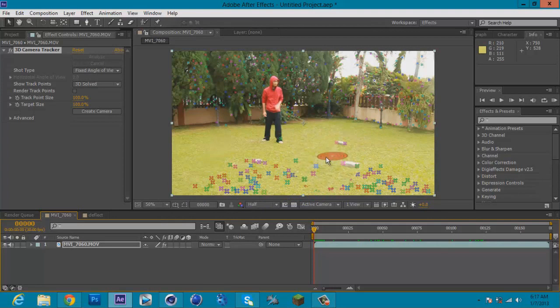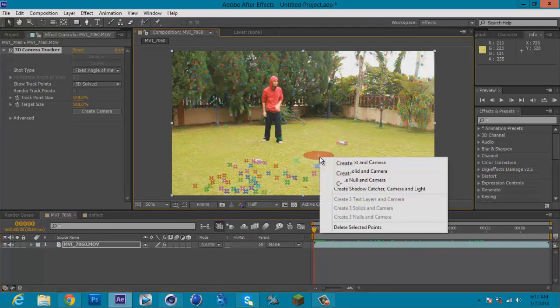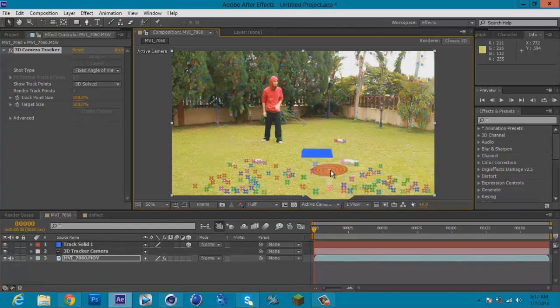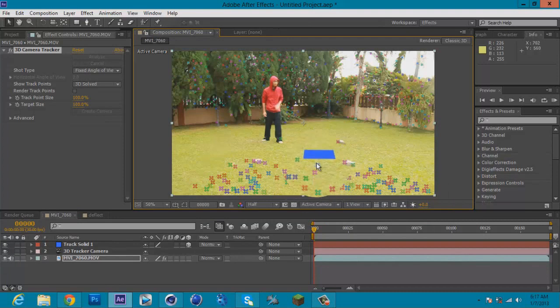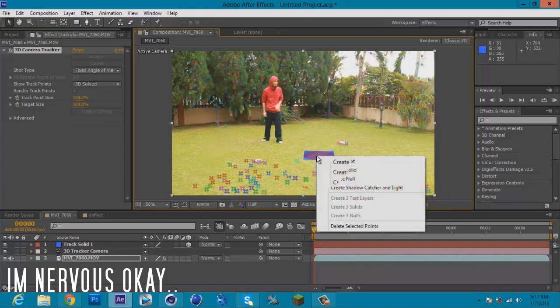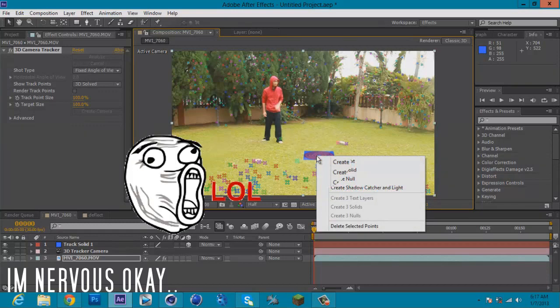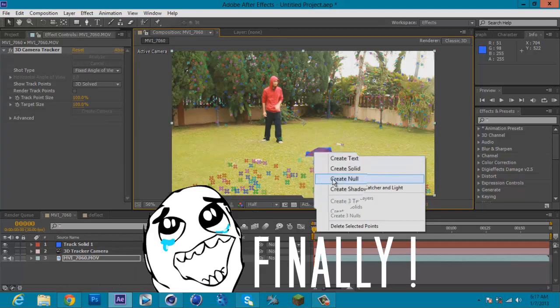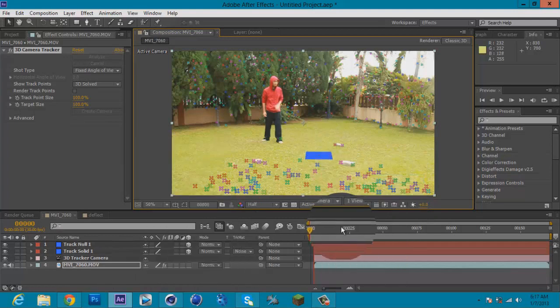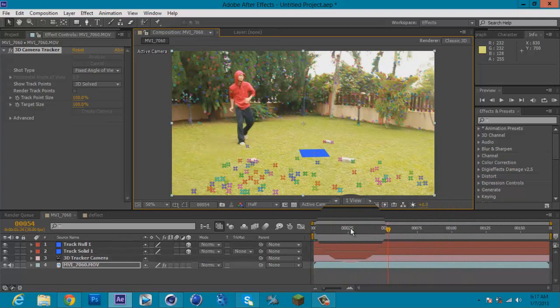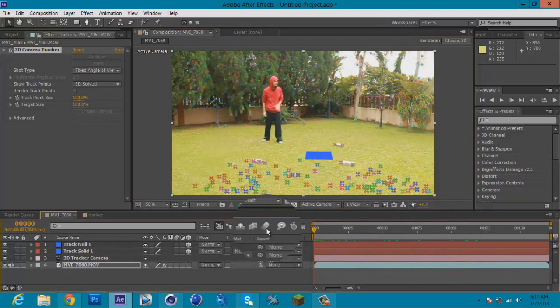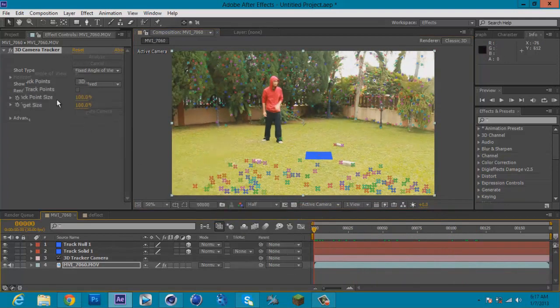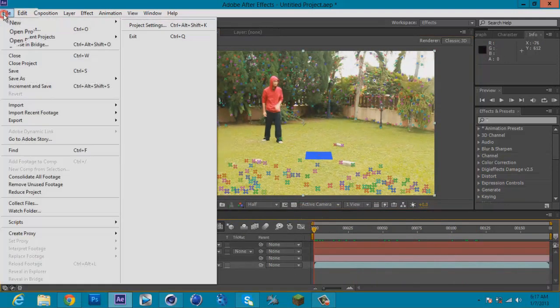What you're gonna do is right-click, create solid and camera. Why? Because the solid will act as a floor in Cinema 4D. Next, create the same—right-click with the same tracking and create null—it will act as an object.